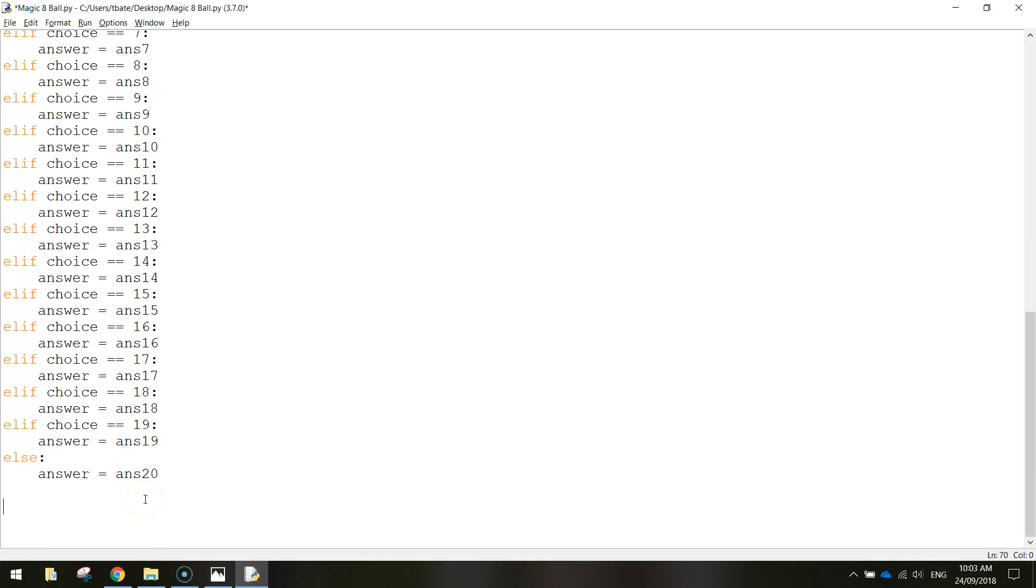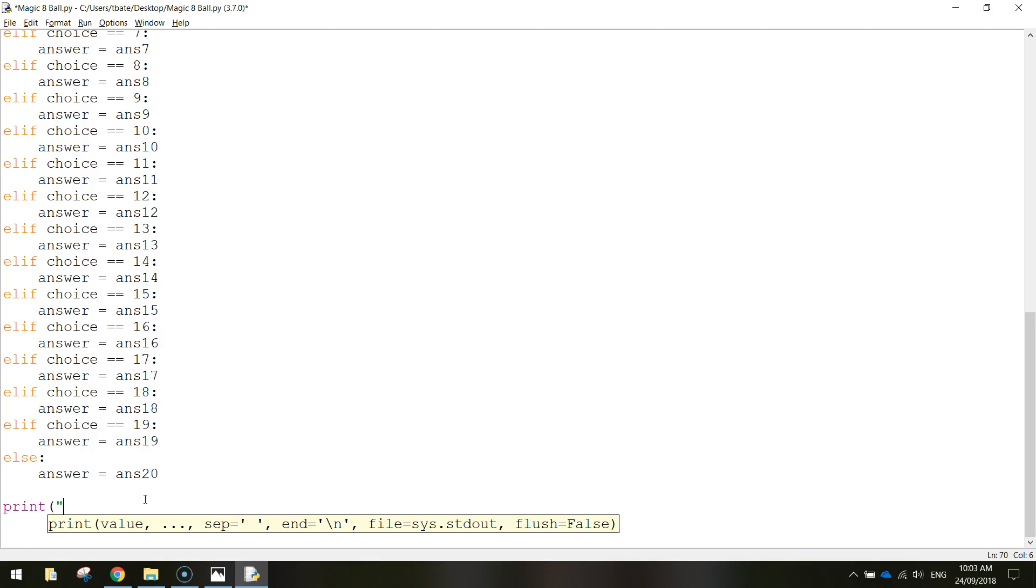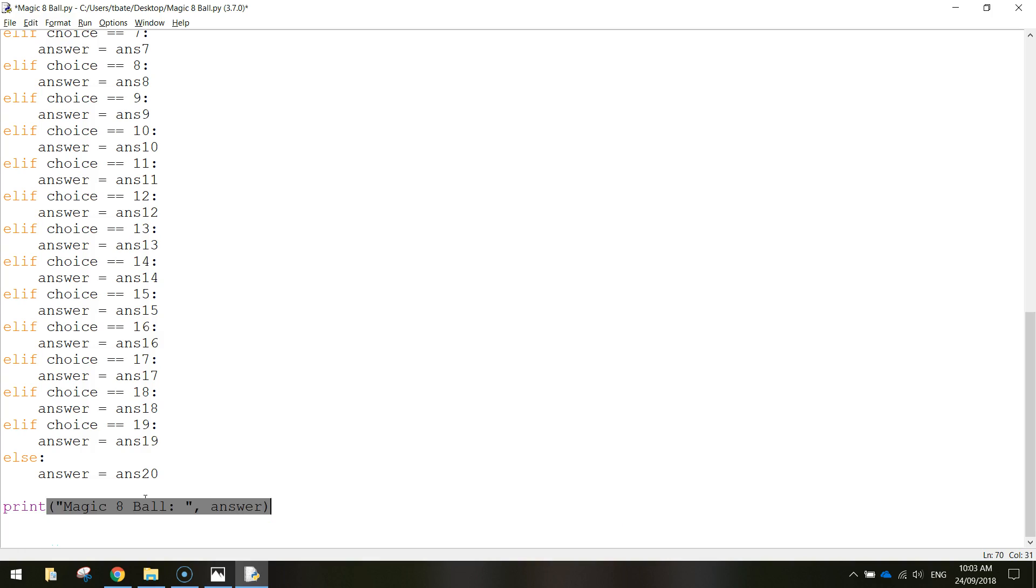So the last thing we need to do now is basically just display that answer on our screen. So I'm going to write print in brackets and quotation marks, magic eight ball, put a colon, close the quotation marks, and we're just going to put in the answer variable. So it displays whatever the answer is going to be.